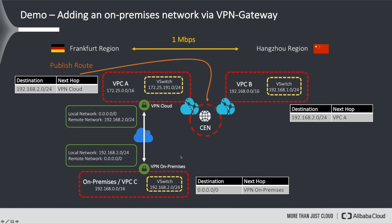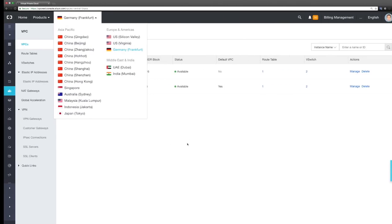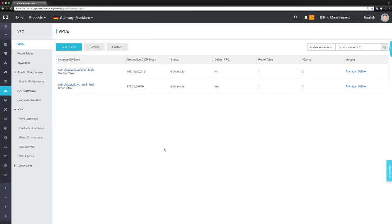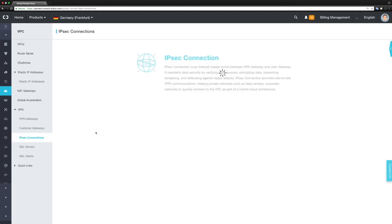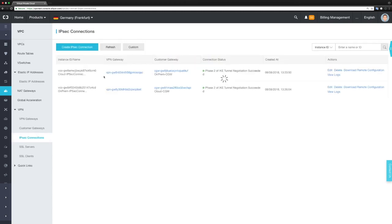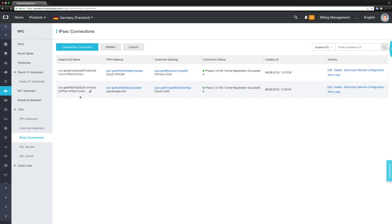Let's take a look at how this actually works in the Alibaba Cloud console. As you can see, these are our two VPCs that we just mentioned in the slides, and here you can see that these two VPCs are connected by IPsec.